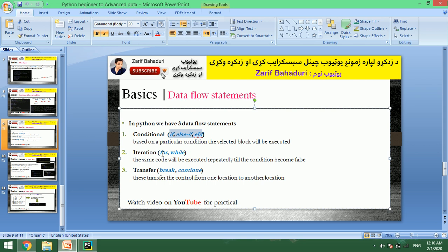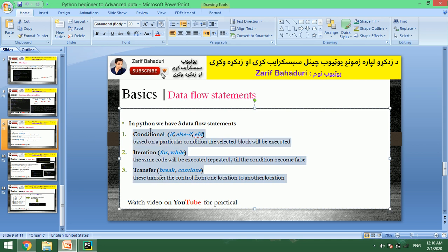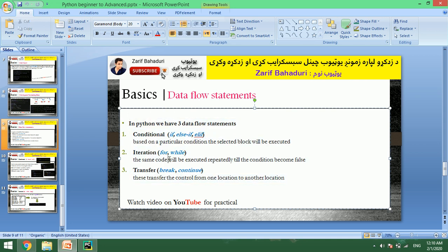For iteration, we have while loops. For transfer, we have continue. We will also compare with Java.